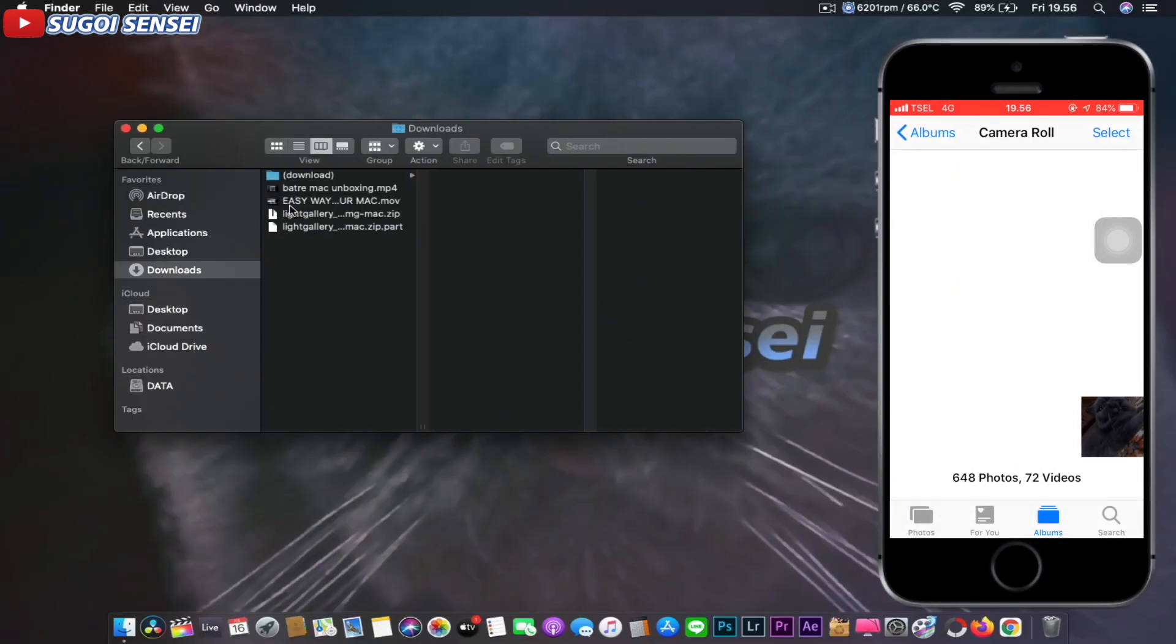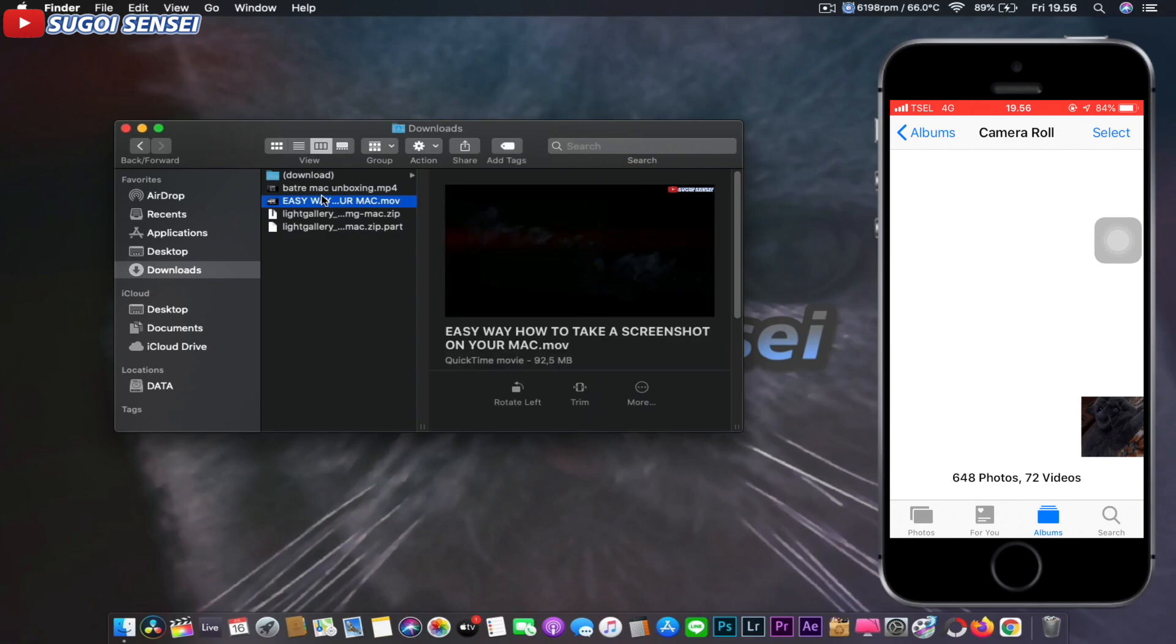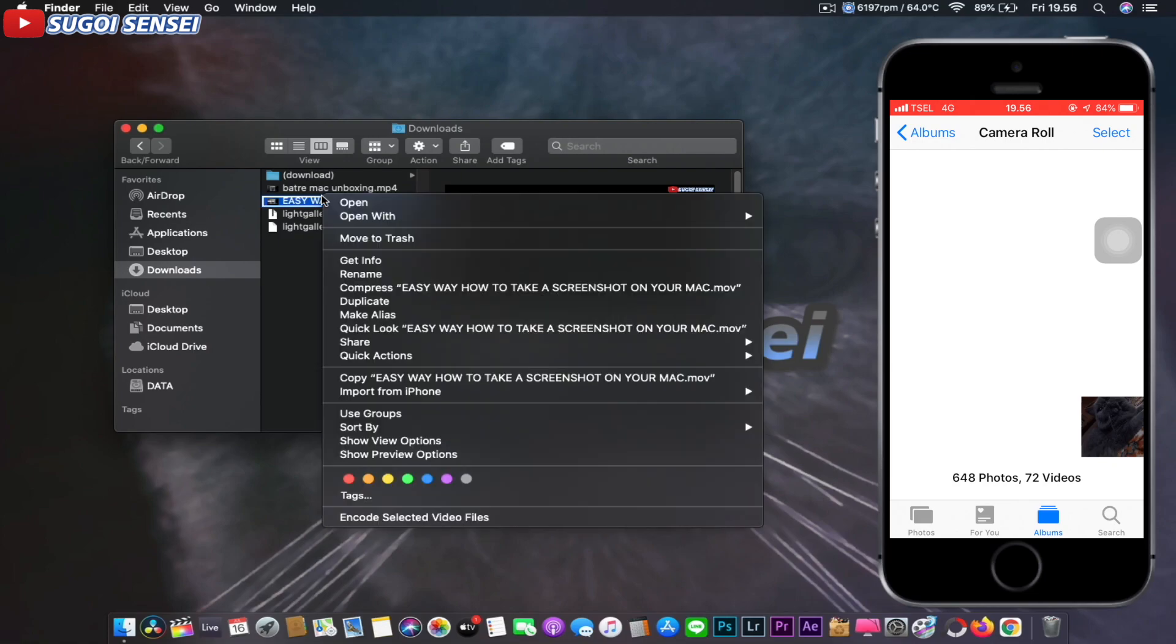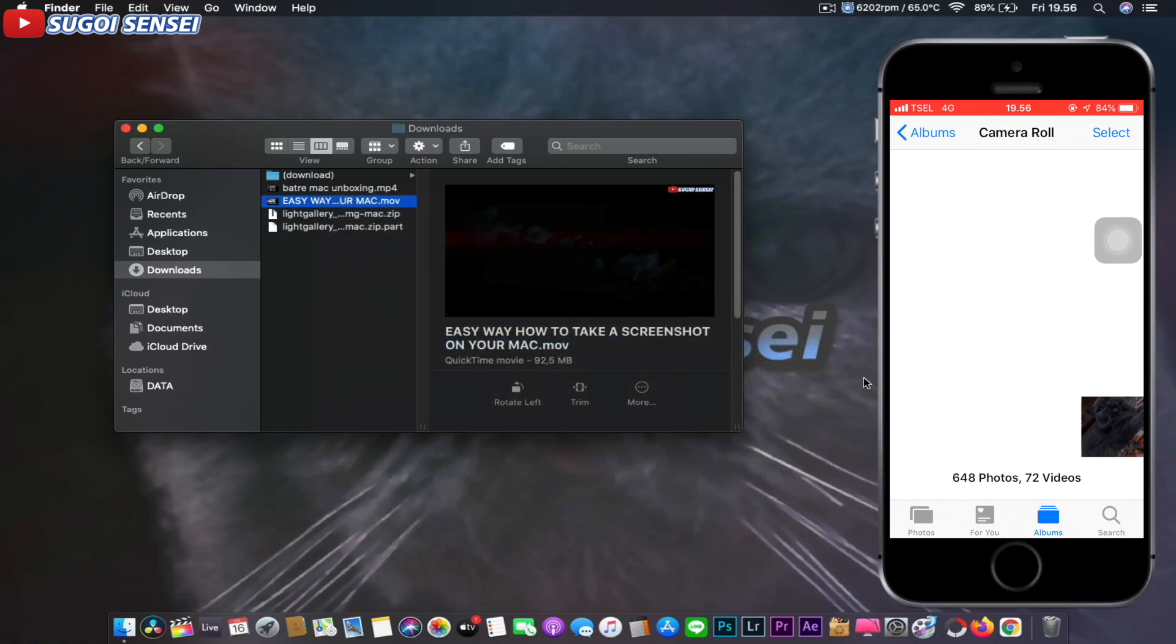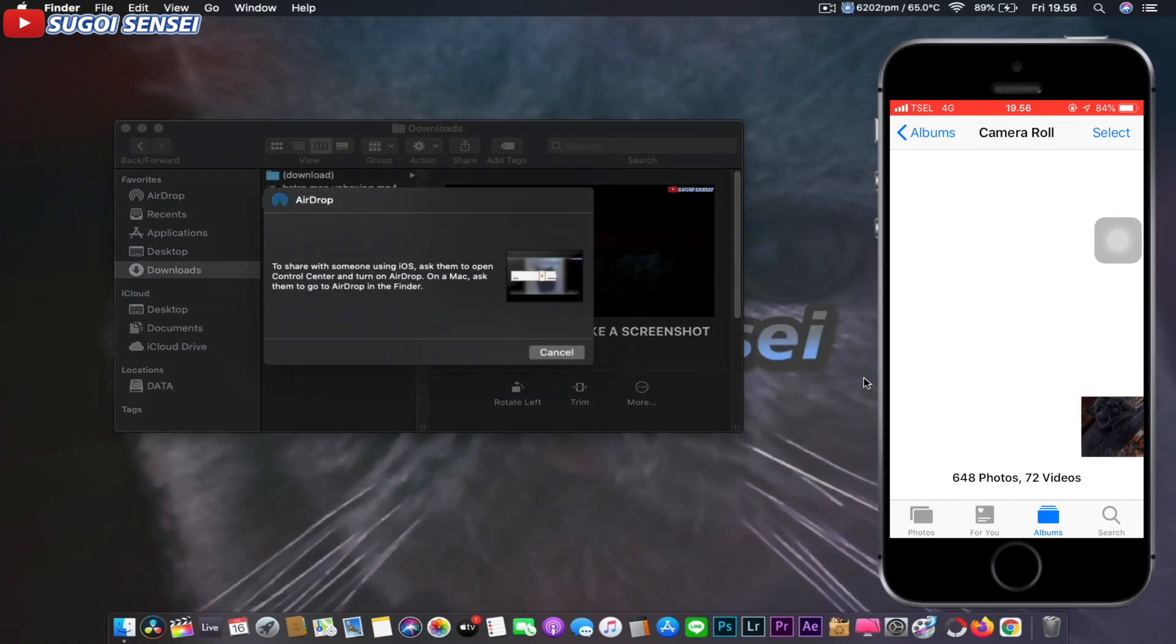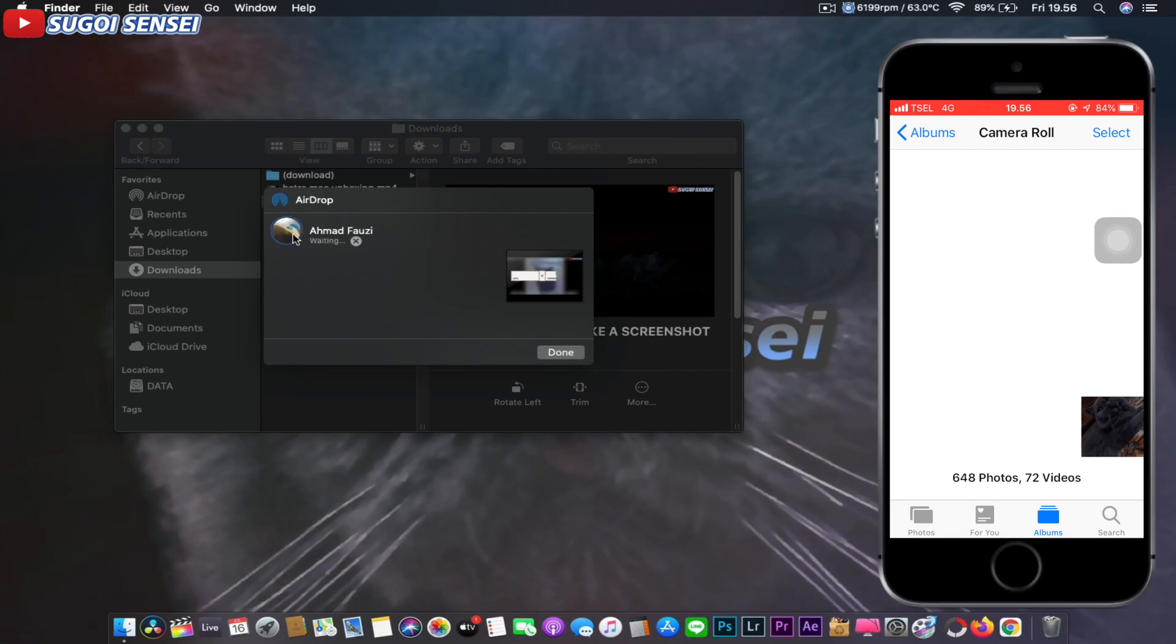On Mac, select the file to be sent. As an example, I'm trying to send a video file. Click the video, then right-click on your mouse. Select Share, then select AirDrop. The recipient name will be detected.